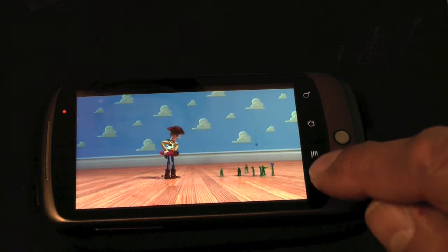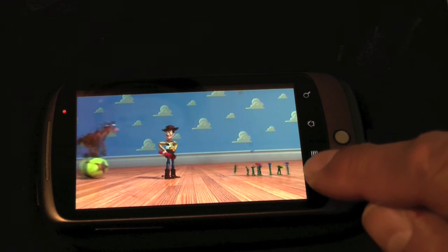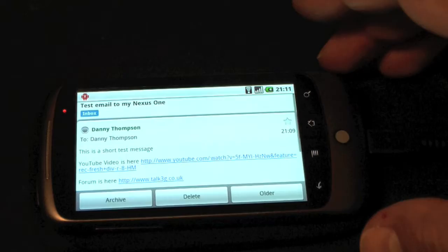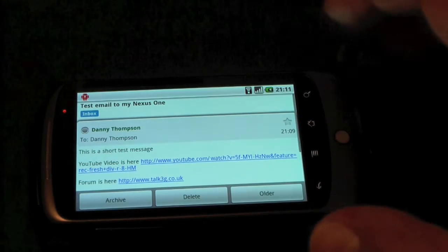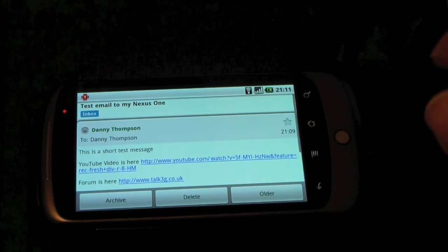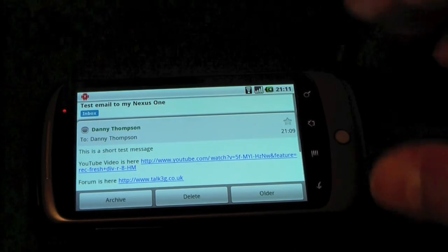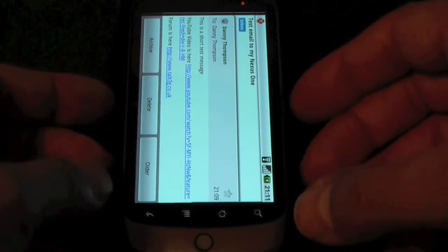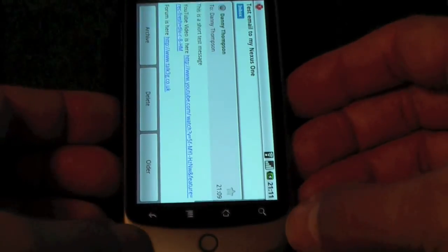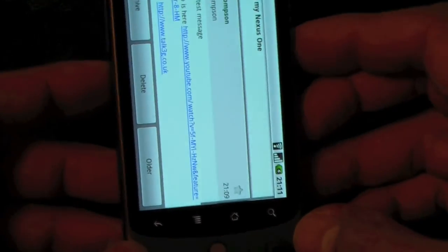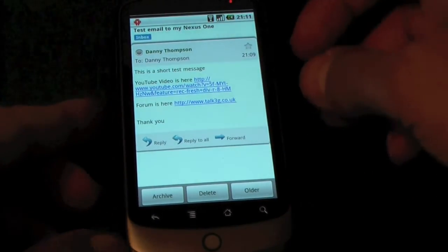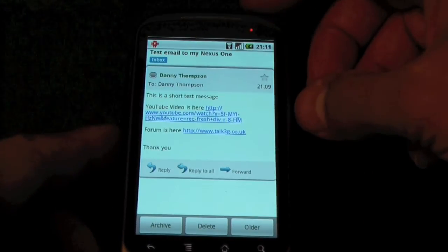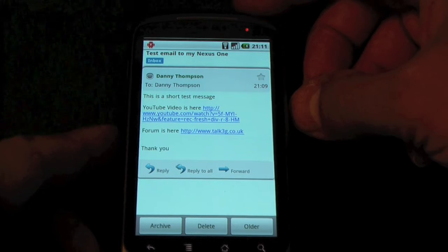And again, if I just press the back button, it'll take me back to the email that I've just been reading. This time, it's put it into landscape orientation, because that's the way I've got the handset. If I turn it back around, I am going to have to slightly tilt it to make it activate and turn it back to portrait, which is what we've just been looking at.